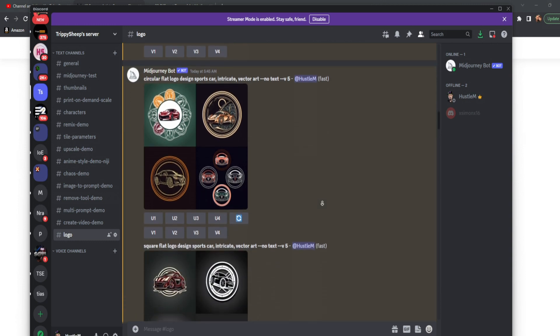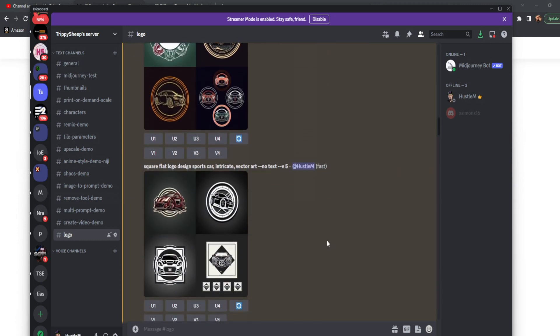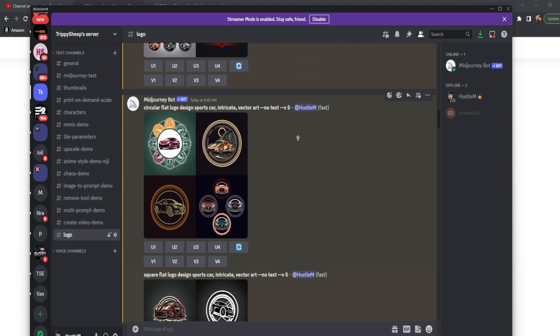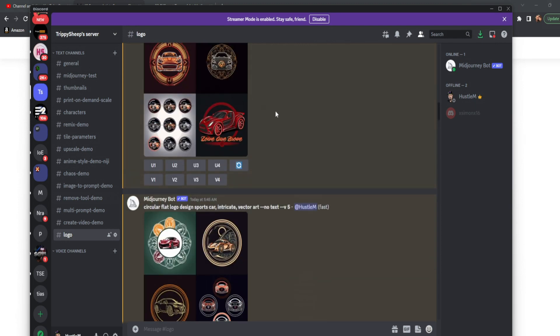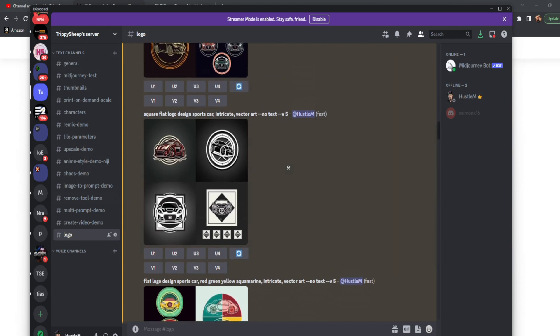So what happens if we change that? We take the same prompt, but say square flat logo design. Now you'll notice two of these aren't in a square. But unlike the previous, and unlike the very first, we do actually have some square images generated, which we can then make variants of and get a whole set of four based on the one that we actually like.